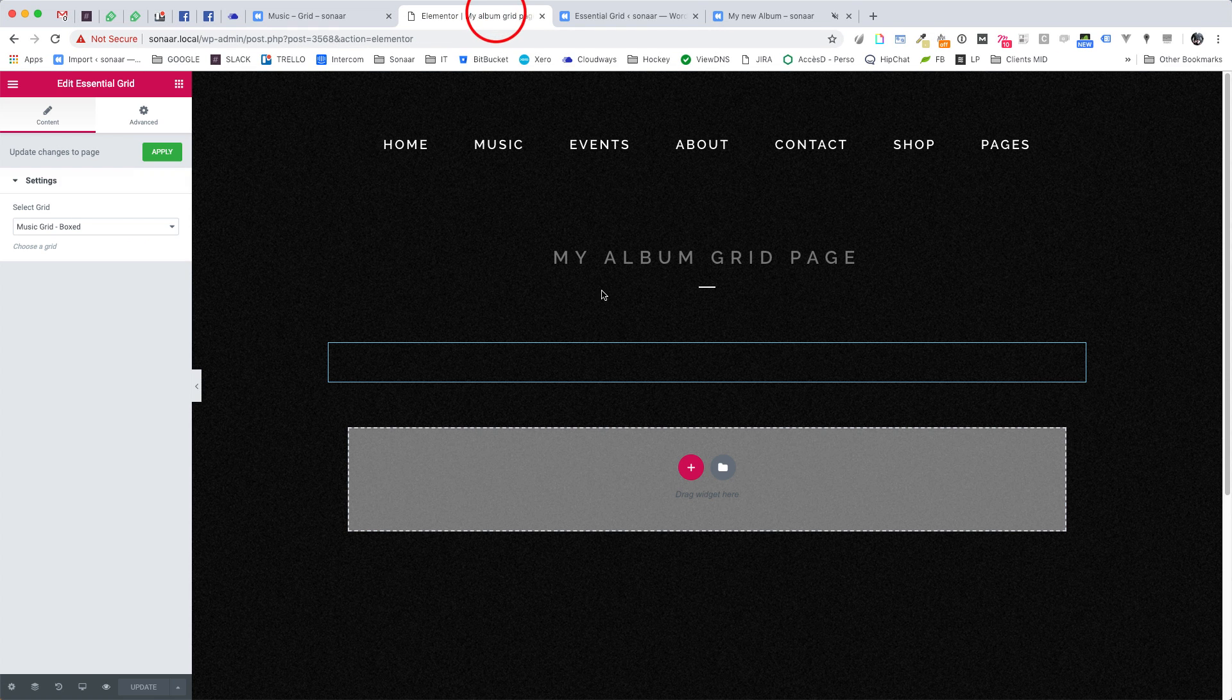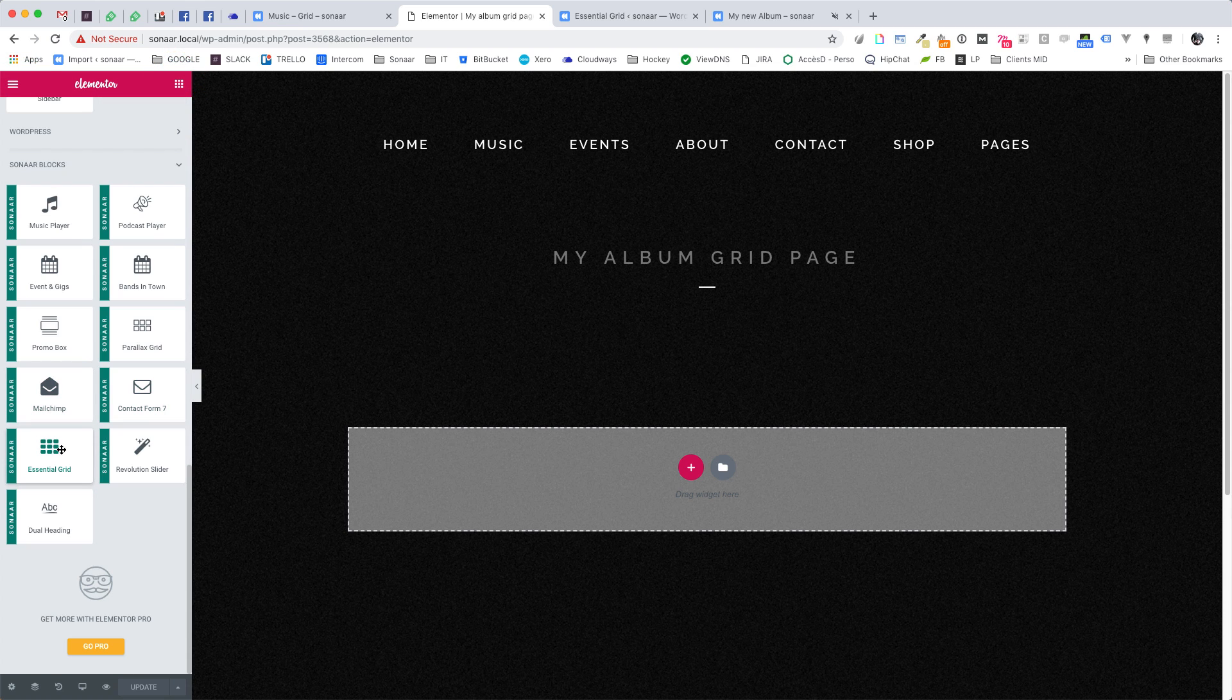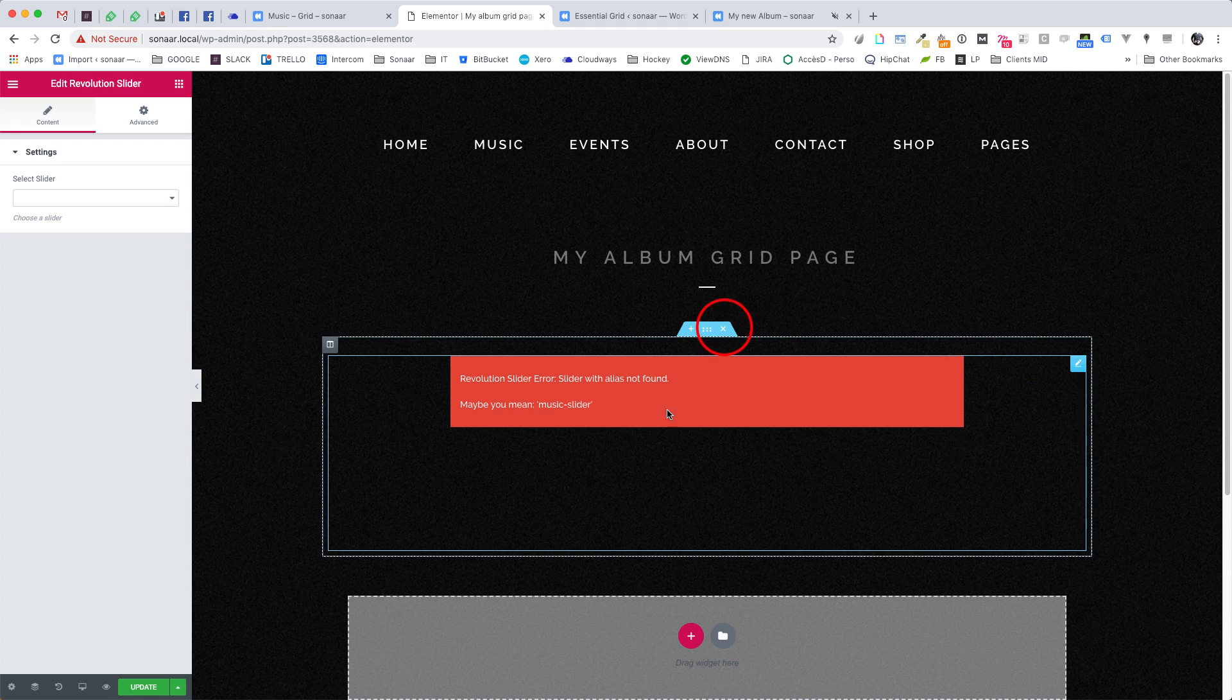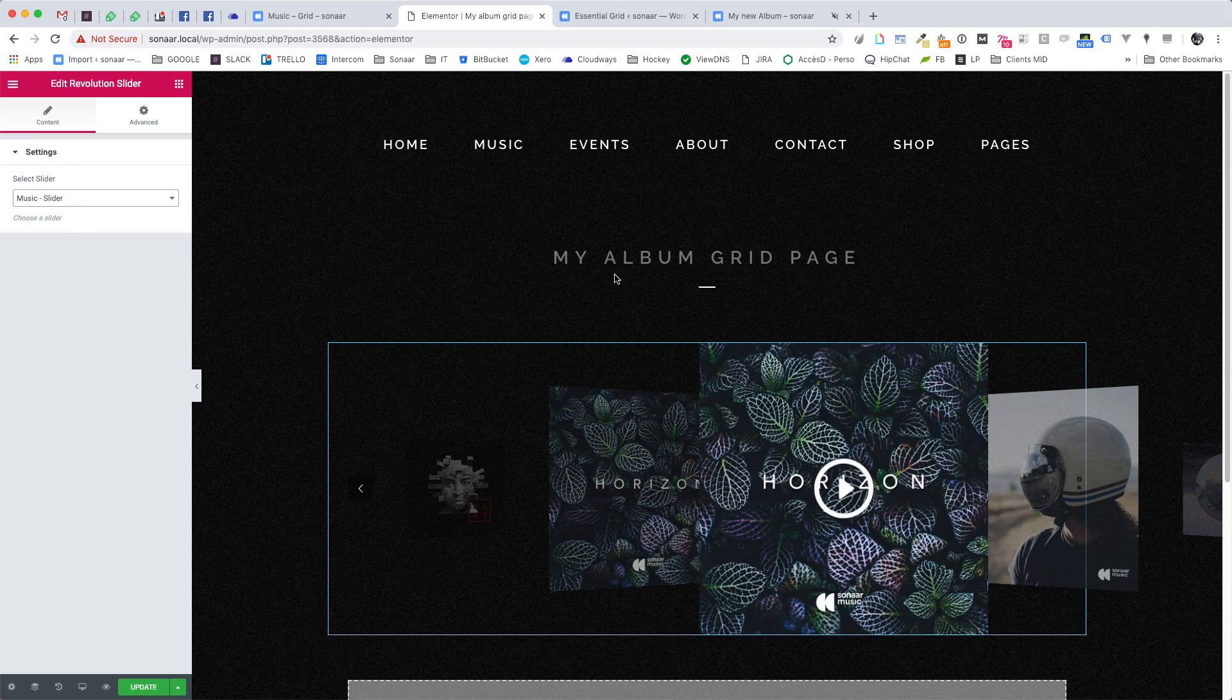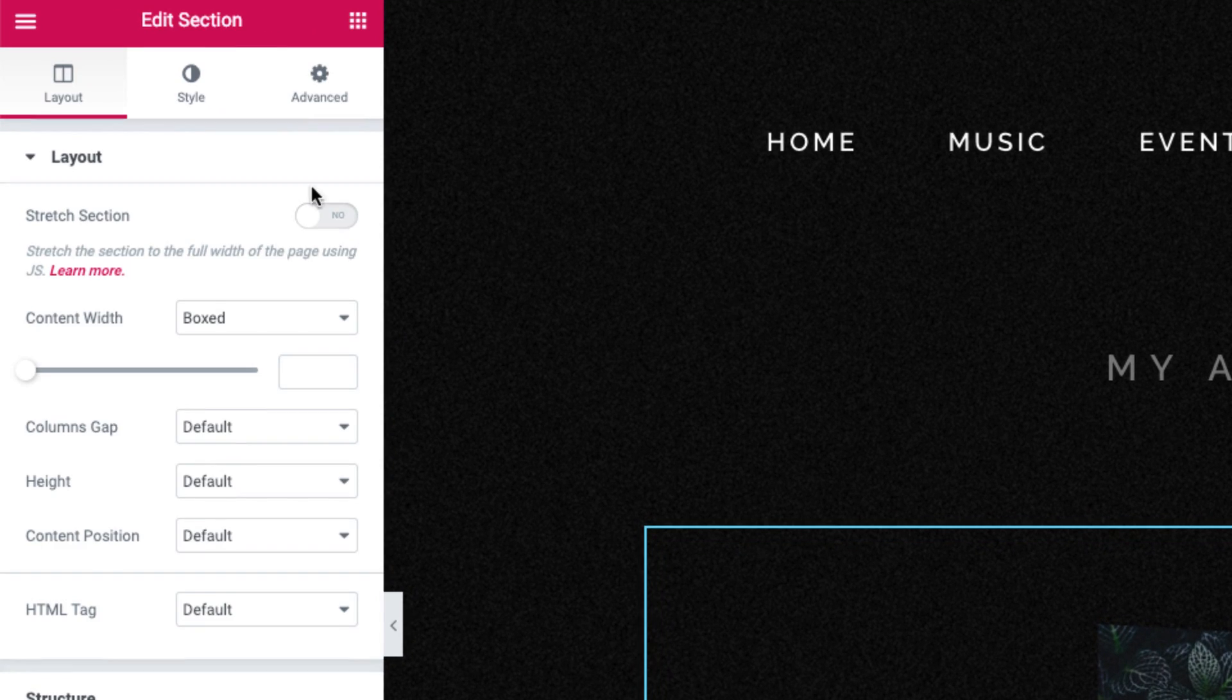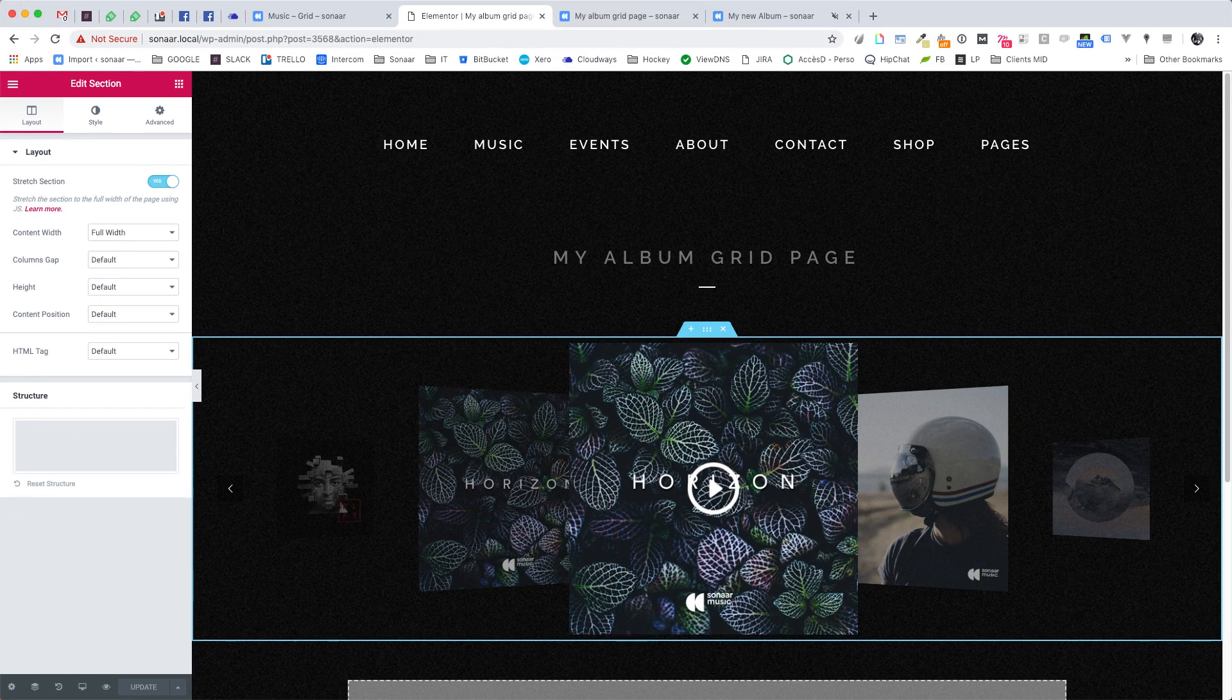Alright, so now we're going to add the Carousel slider to display your album. So edit your Elementor page and add the Sonore Revolution slider widget. Now select the Music slider. And to center the slider, edit the section and make sure the section is stretched and set full width. And that's it.